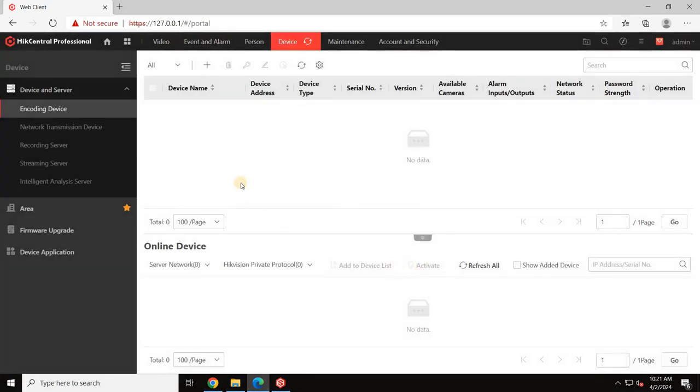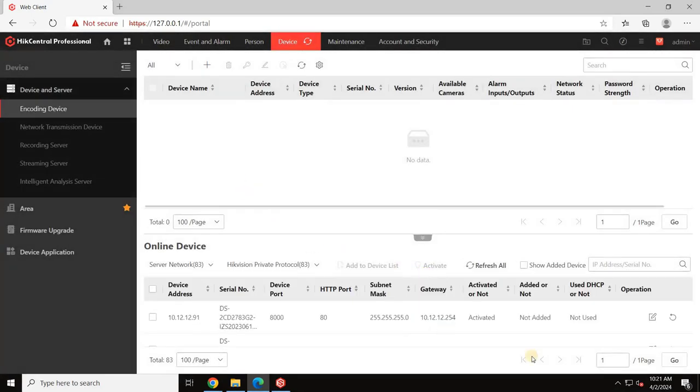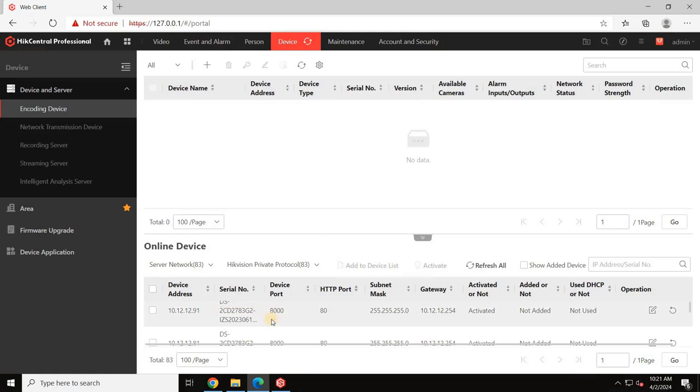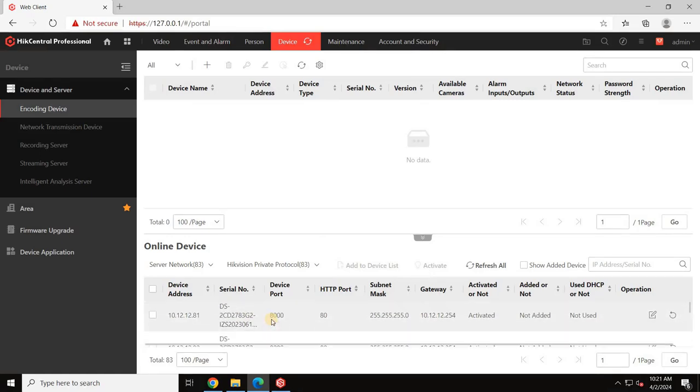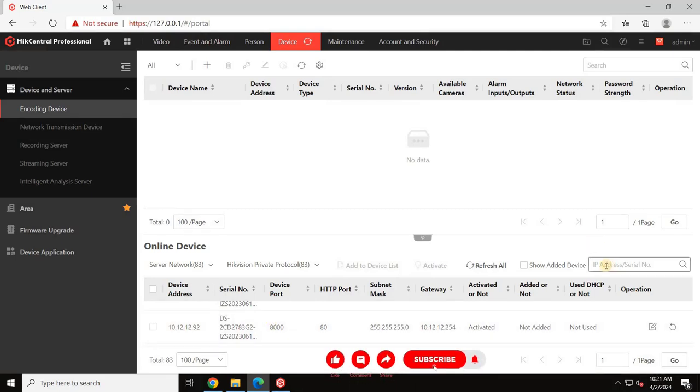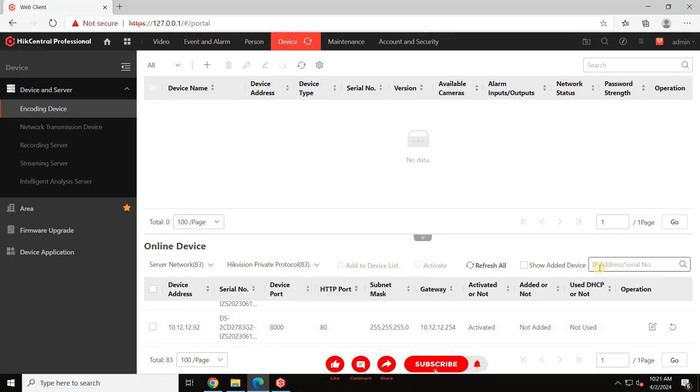If your VMS server and NVR are on the same network, the devices will appear in the Online Devices list. As you can see on the screen, I have multiple devices online including cameras and NVRs.